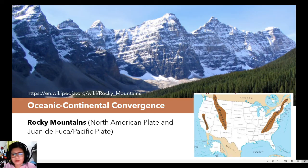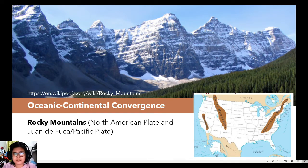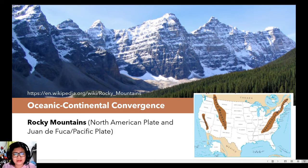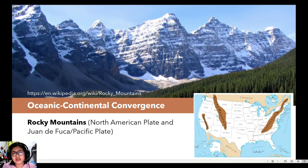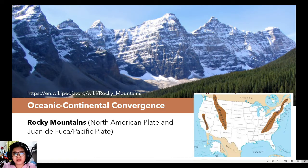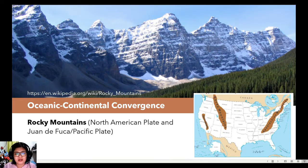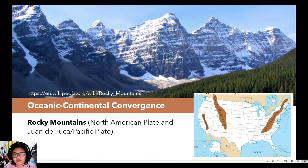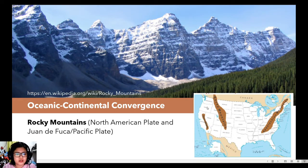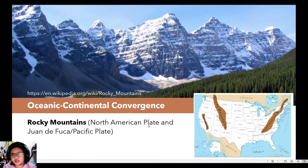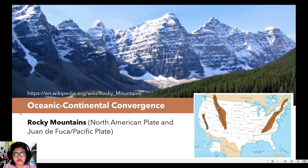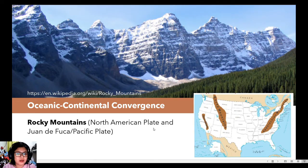Siguro tatanungin niyo ako, ma'am, bakit po sabi niyo po volcanoes yun pero mountains po yung example ninyo. Diba nga, yung mga mountains, they might be volcanoes in the past but then they became inactive because there is less and less source of magma below them because of movement of the earth and so on and so forth. So these mountains were once volcanoes but then due to passing of time they just became mountains.